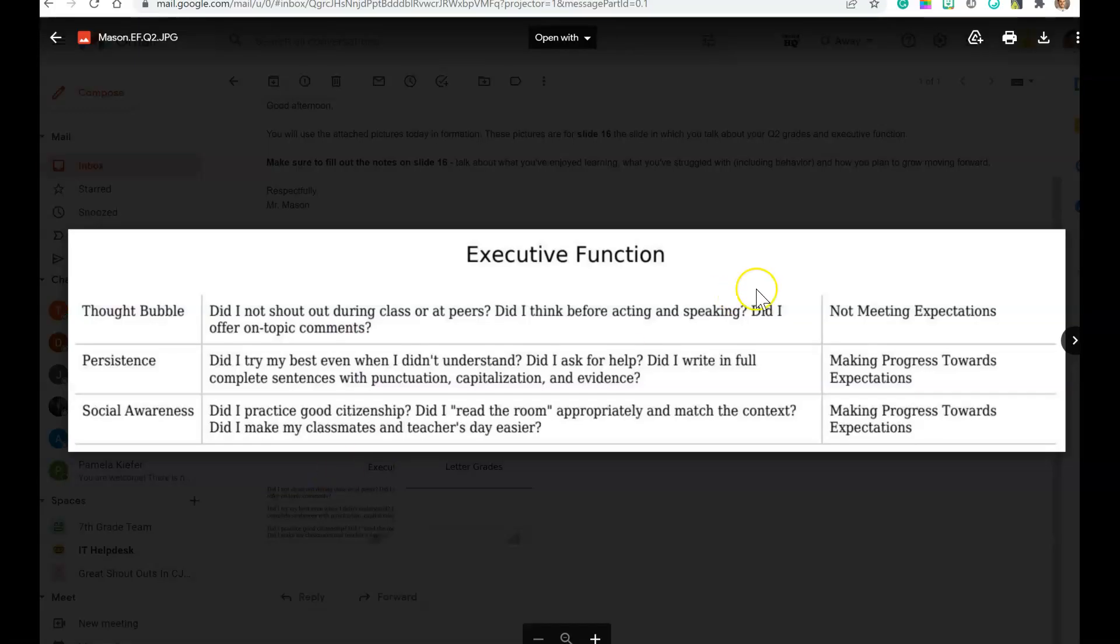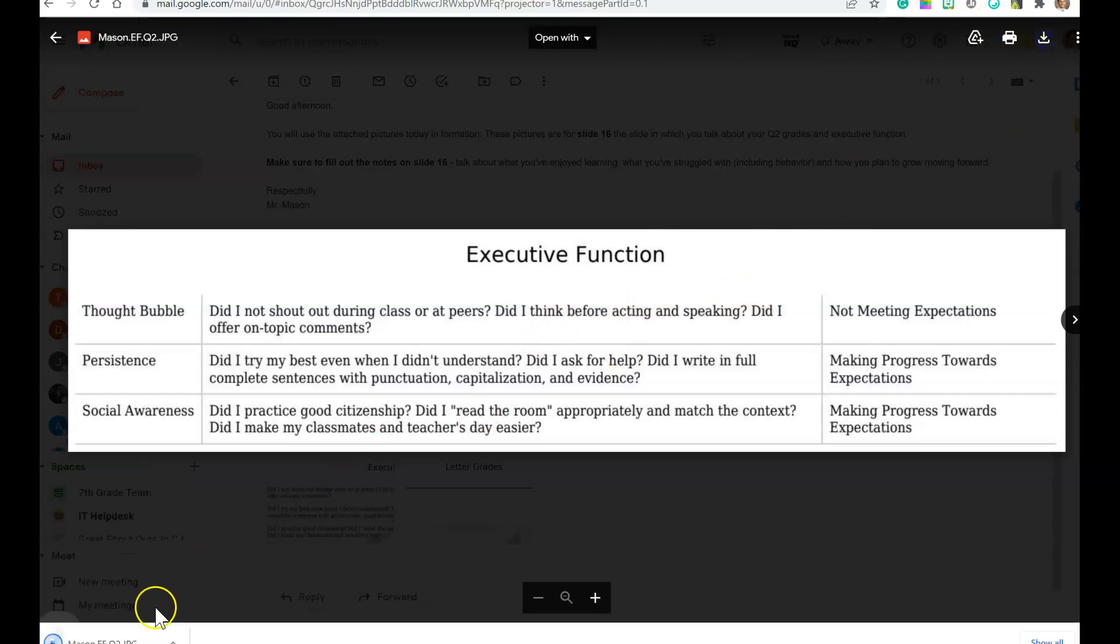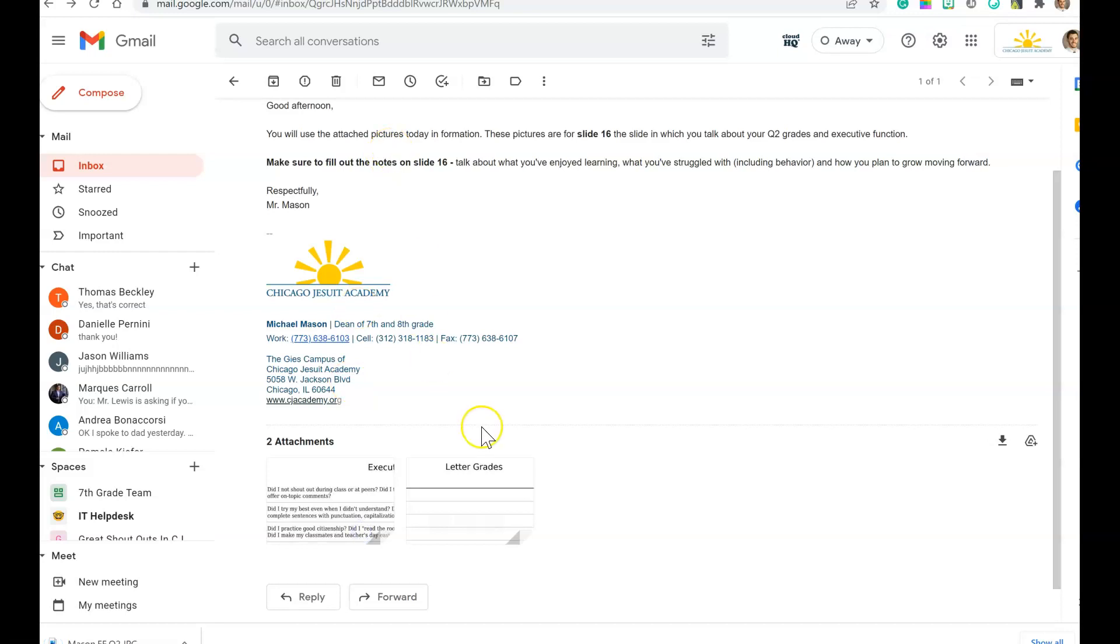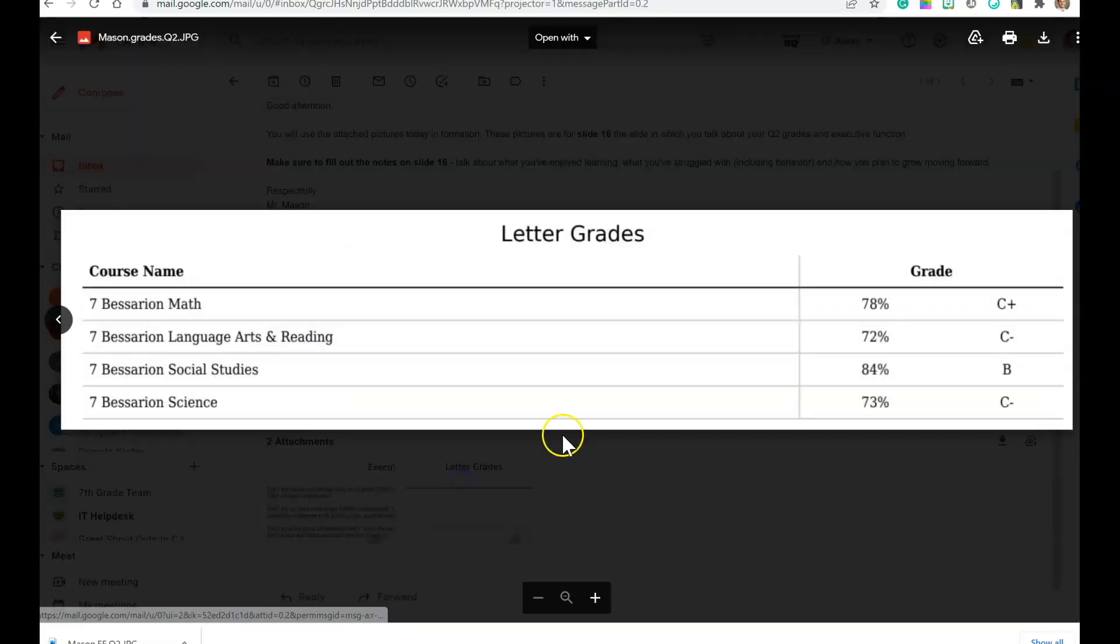If you click on it, you might have to download it to go ahead and copy. And so this is your executive function, and then you have also your letter grades for quarter 2. So those are your two pictures that you need.